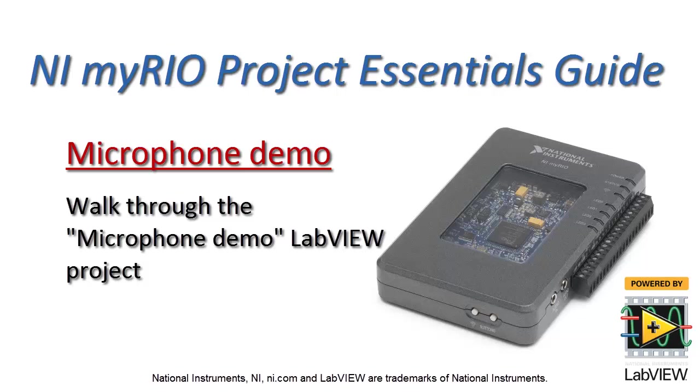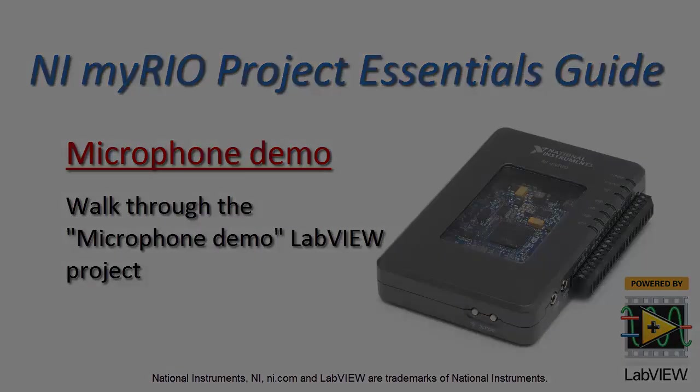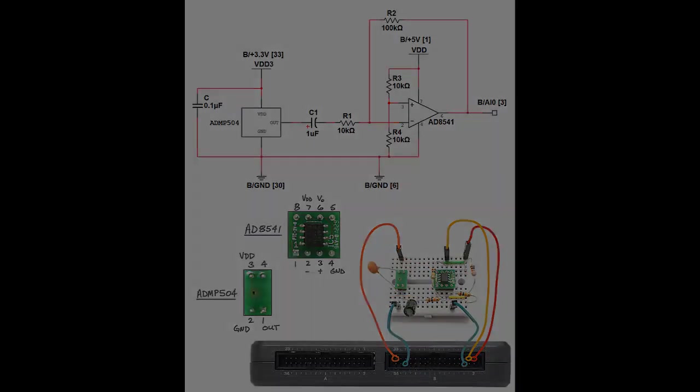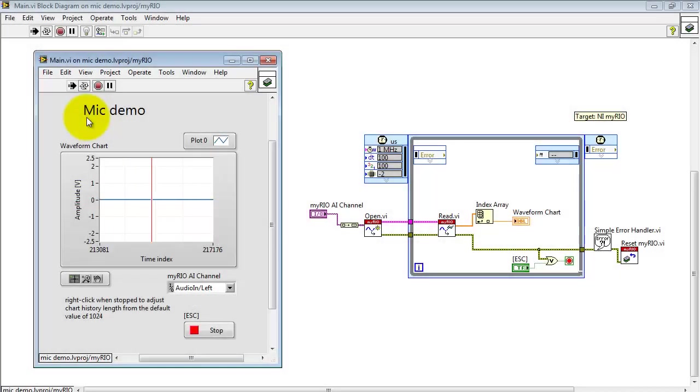Alright, let's take a look at the microphone demo LabVIEW project. Here I have the ADMP504 microphone. I'm amplifying the microphone signal and passing that to the analog input 0 on connector B.